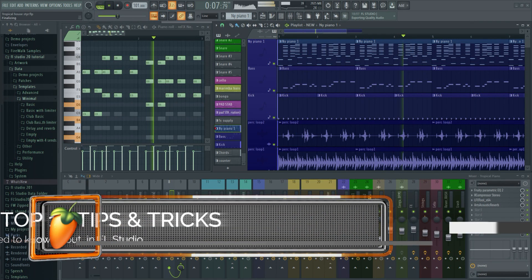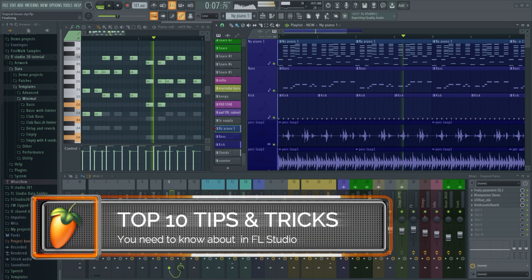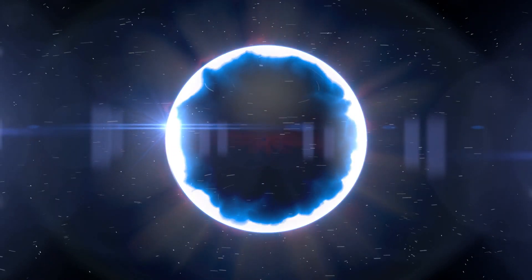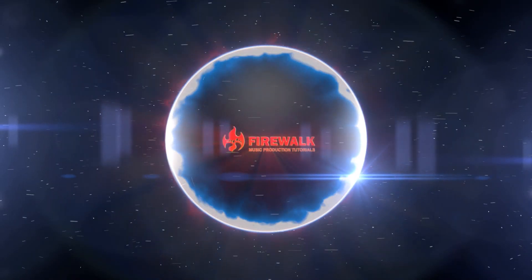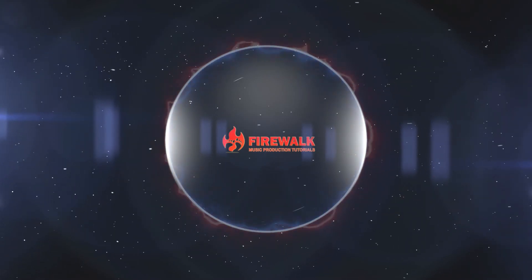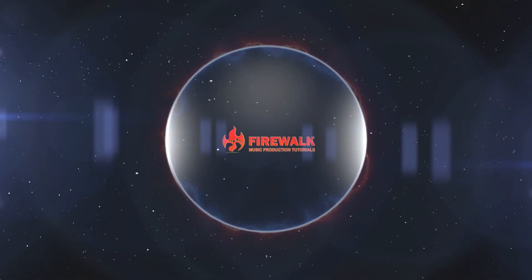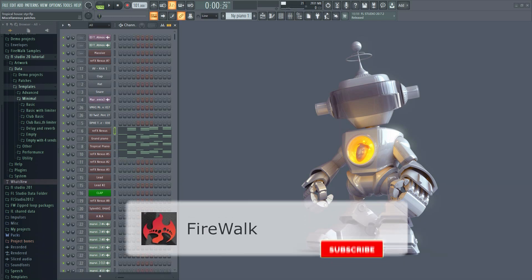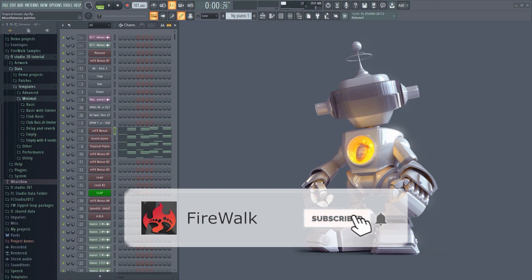Today I'm going to show you 10 essential tips and tricks that you should know in FL Studio. If this is your first time here and you want to learn all about FL Studio and music production in general, then make sure you hit that subscribe button and the bell as well.